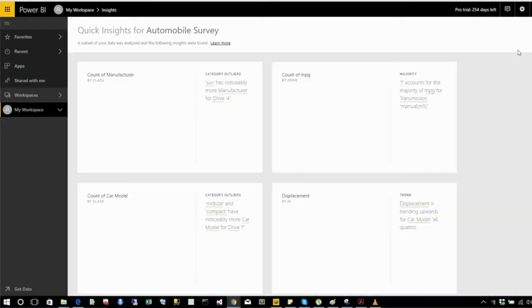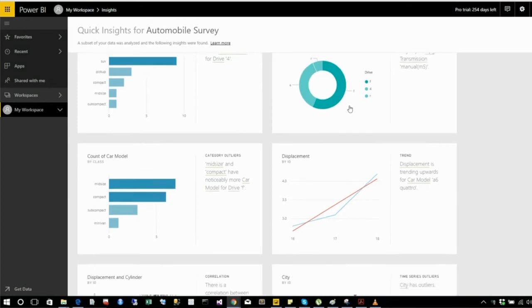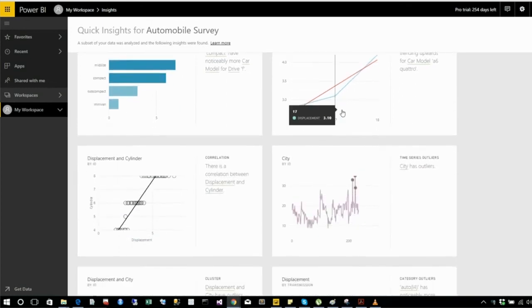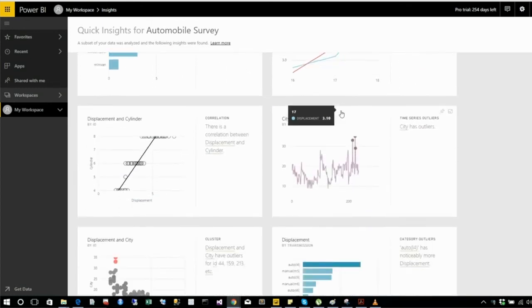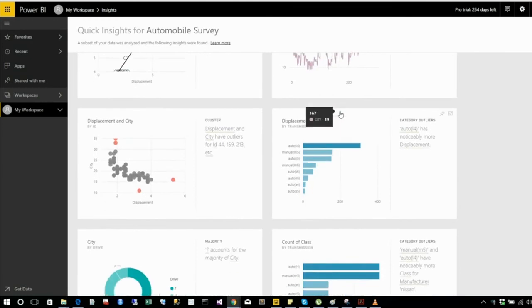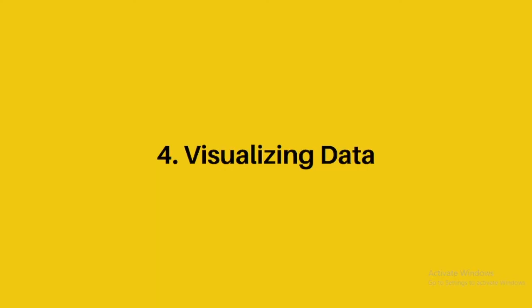Power BI has Artificial Intelligence functions and tools that help with visualization. When working with business analytics and large datasets, it will be very helpful. This Power BI AI function takes our visualization to the next level, and it's a great feature.